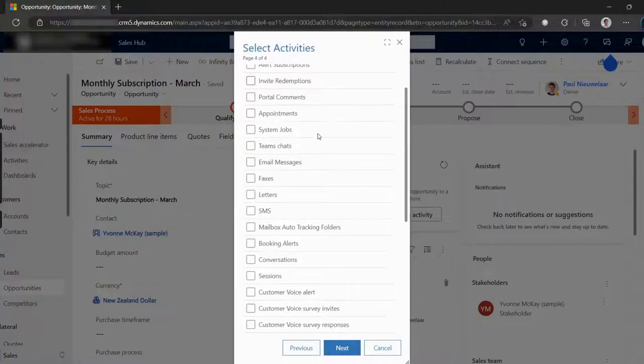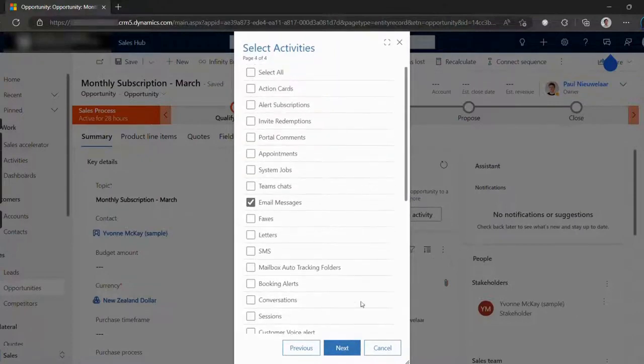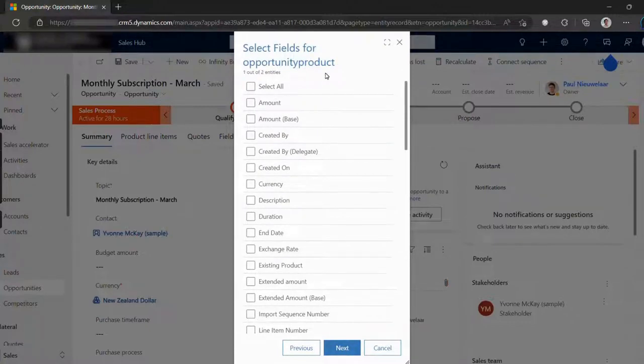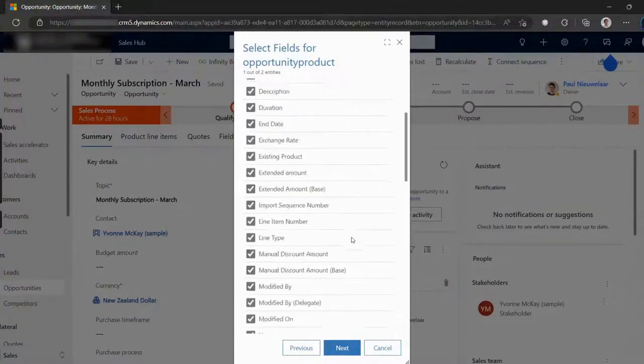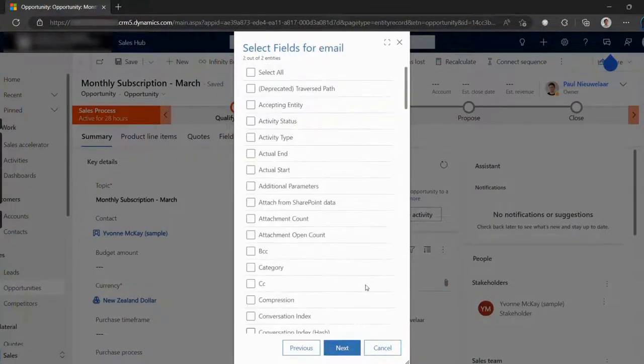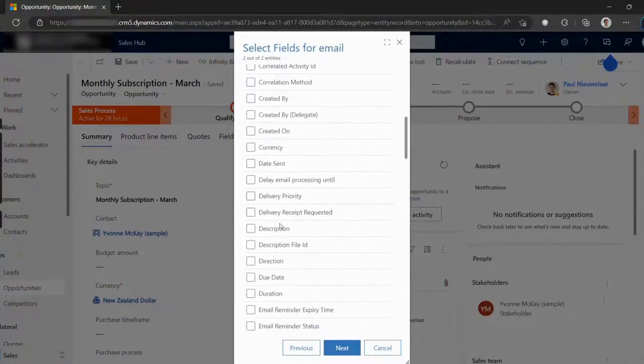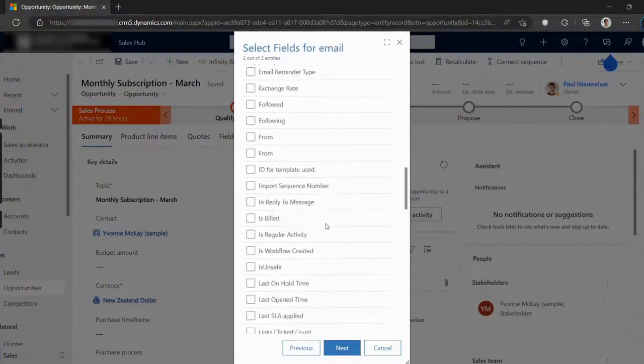Note that each child record or activity is also cloned. This way, we avoid losing the child record's reference to the original record. And as you can see, depending on which related child or activity record we chose to include, you can also pick which fields from those to include.